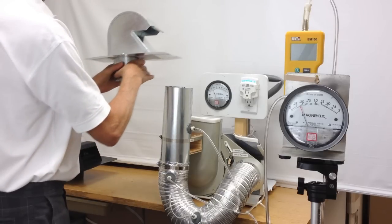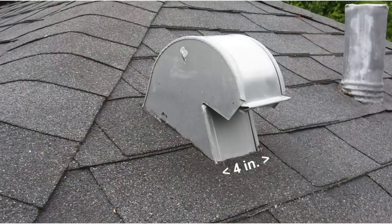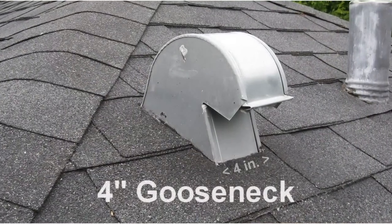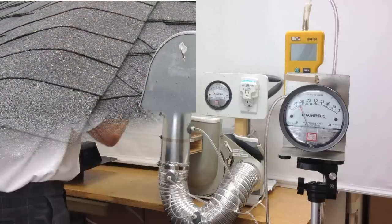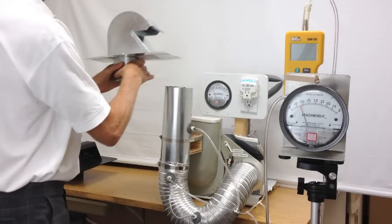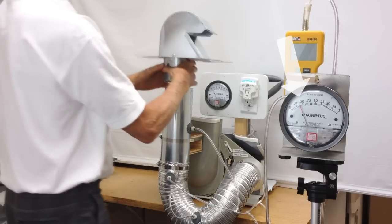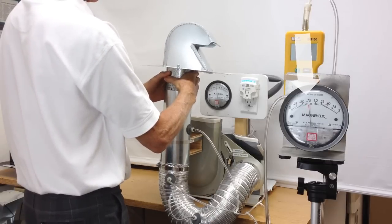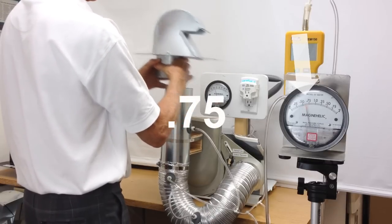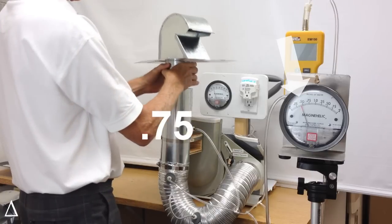Let's stop here. This is possibly one of the most common roof vents for the dryer. It measures four inches across and is referred to as a four-inch gooseneck. Starting with a reasonably typical residential pressure of 0.40 water column inch, this vent increases the inline pressure to 0.75 water column inch.